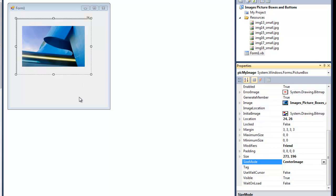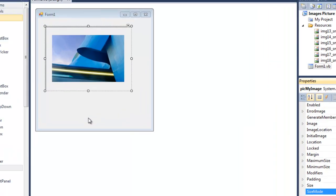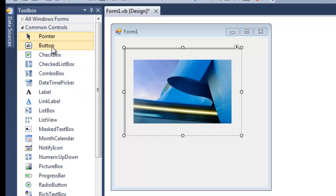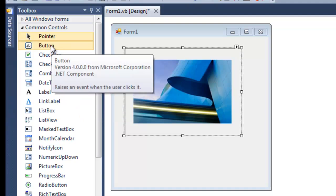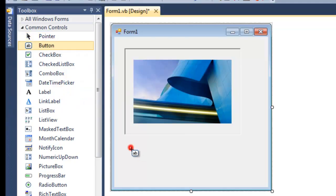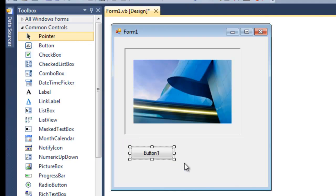Now the next step here is to create a button. We've done that before. Again, in the common controls, Button, and just draw it on the form.